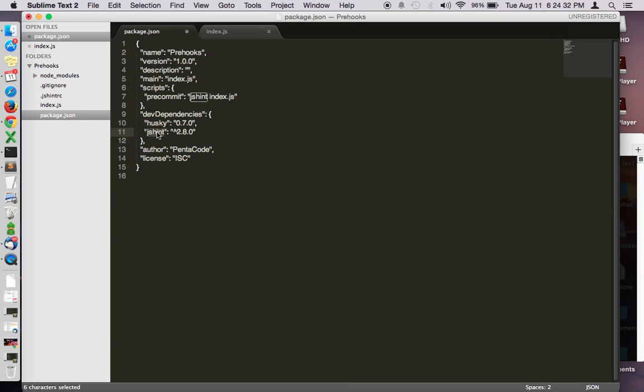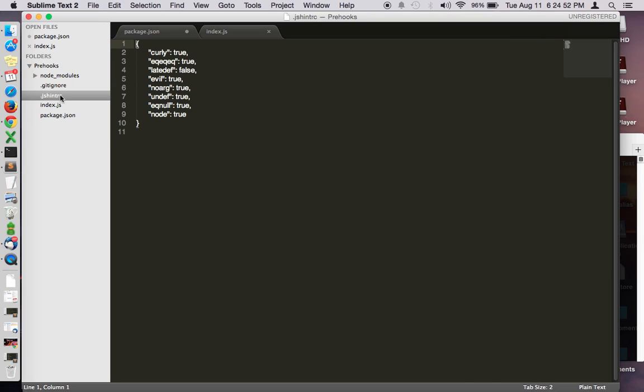JSHint is a module where you can use it to run against a JavaScript file and it will tell you what's wrong with it such as missing semicolons or brackets that don't have a closing bracket. So you could define these things in the JSHint control file. I have another video where it explains this in detail.